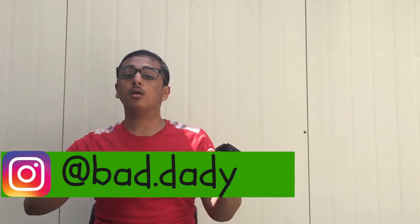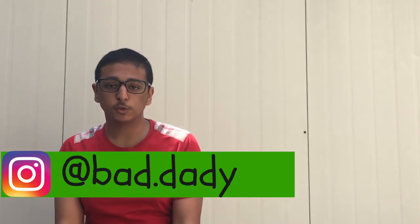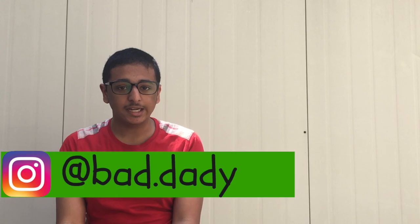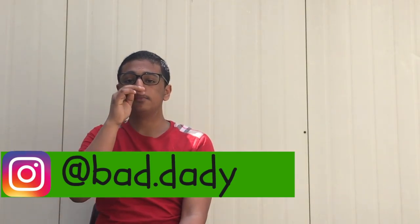So hit me up on Instagram which is BadDaddy, which is like right here in this video. And yeah, so let's get started. I know you don't like me talking but let's begin.